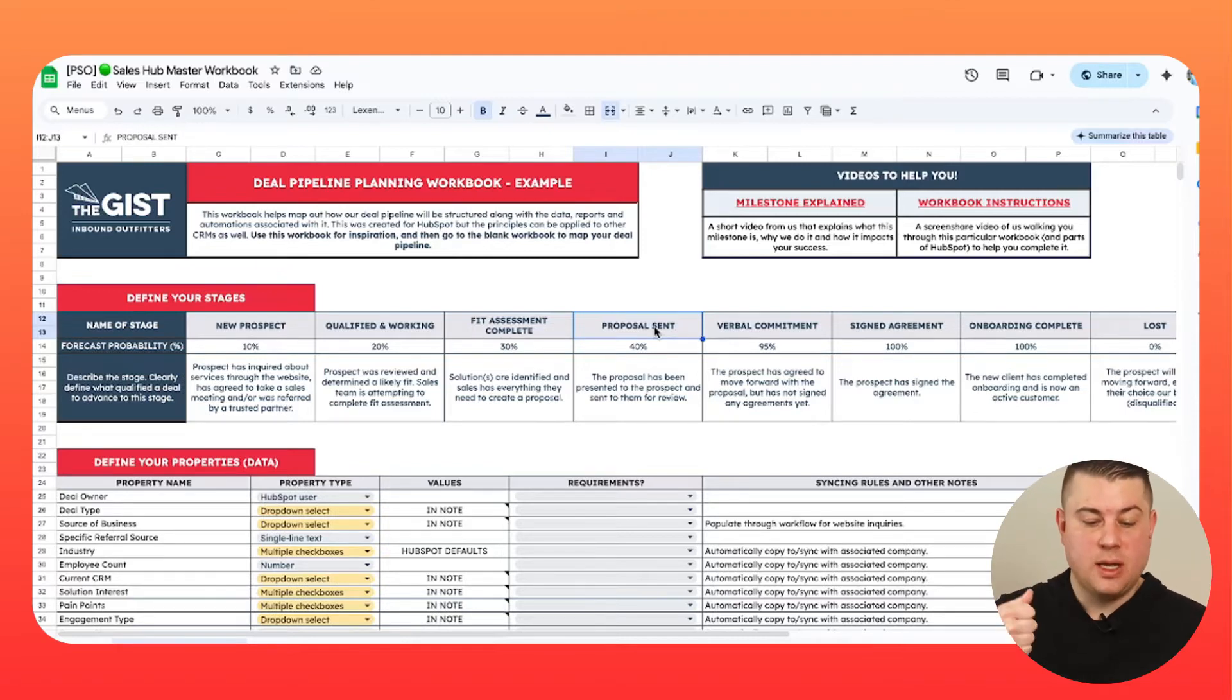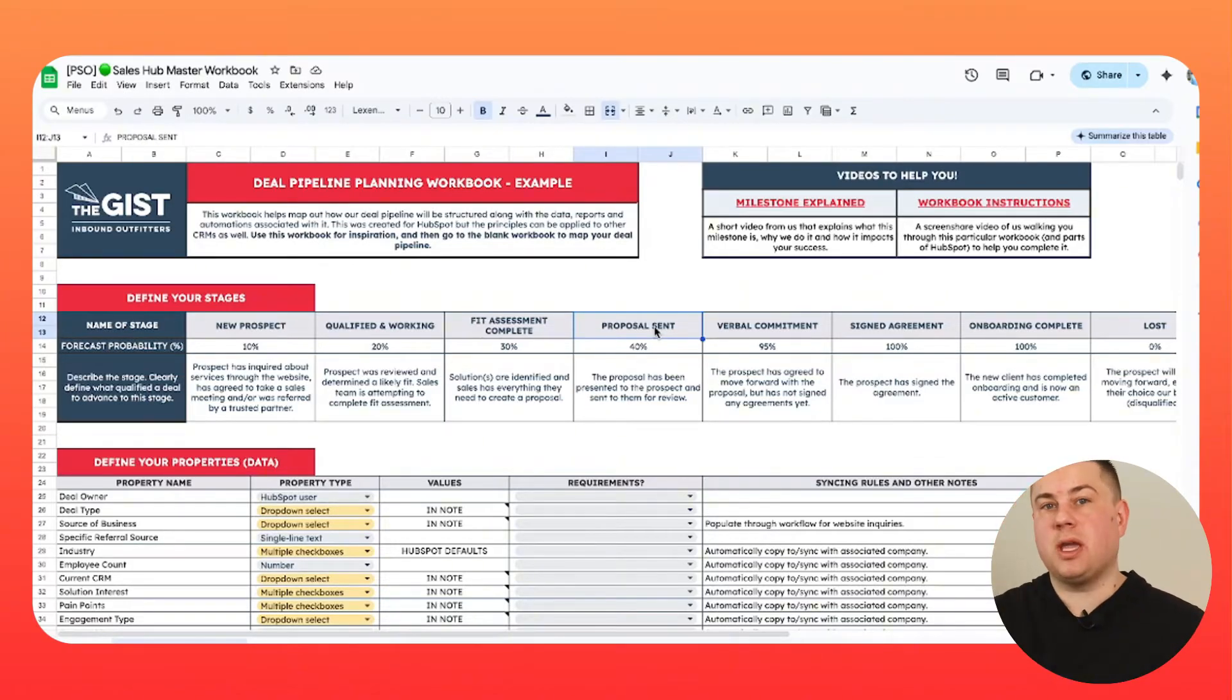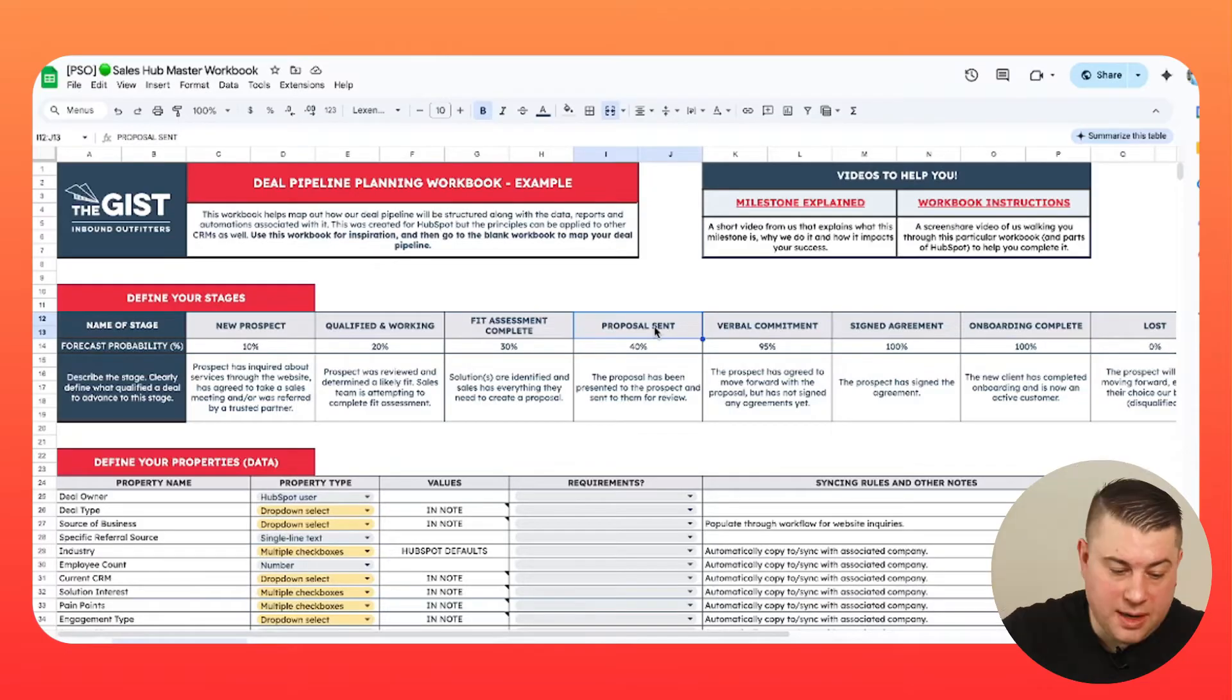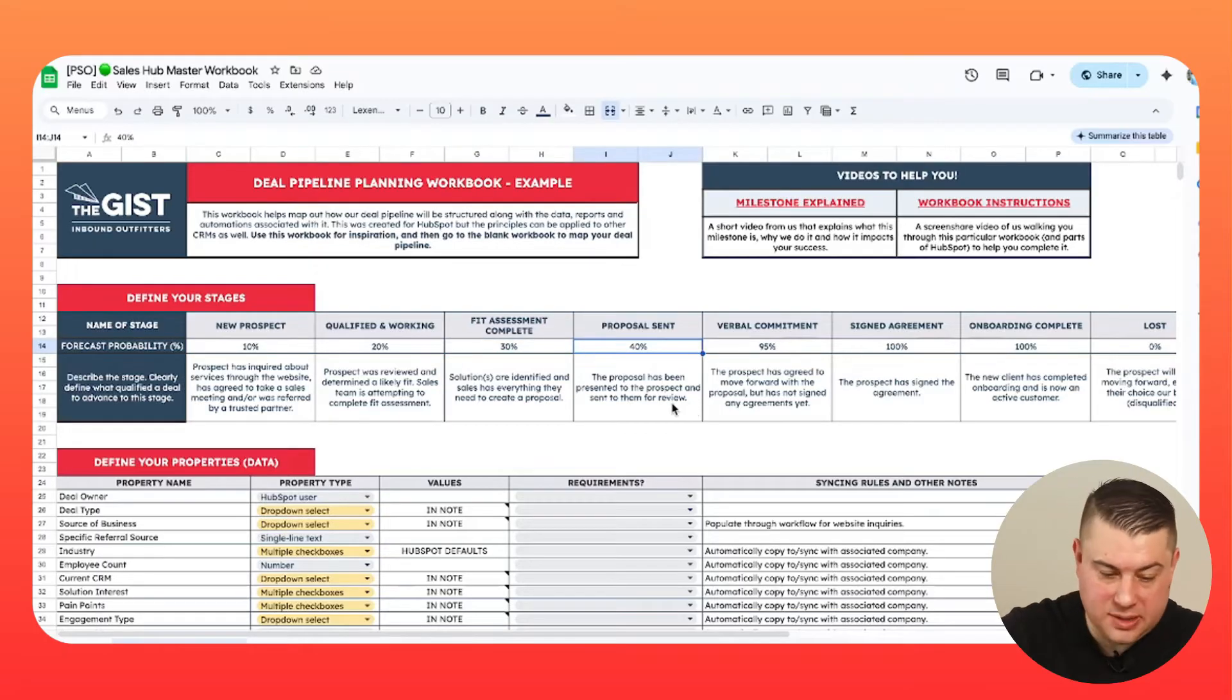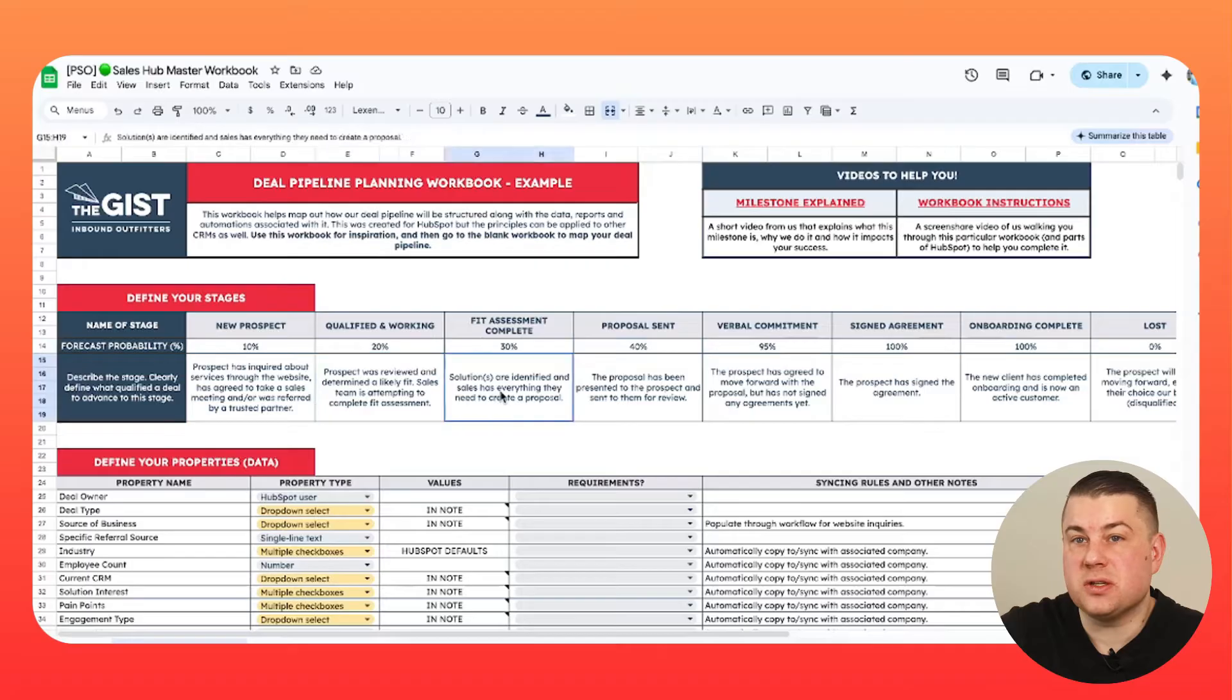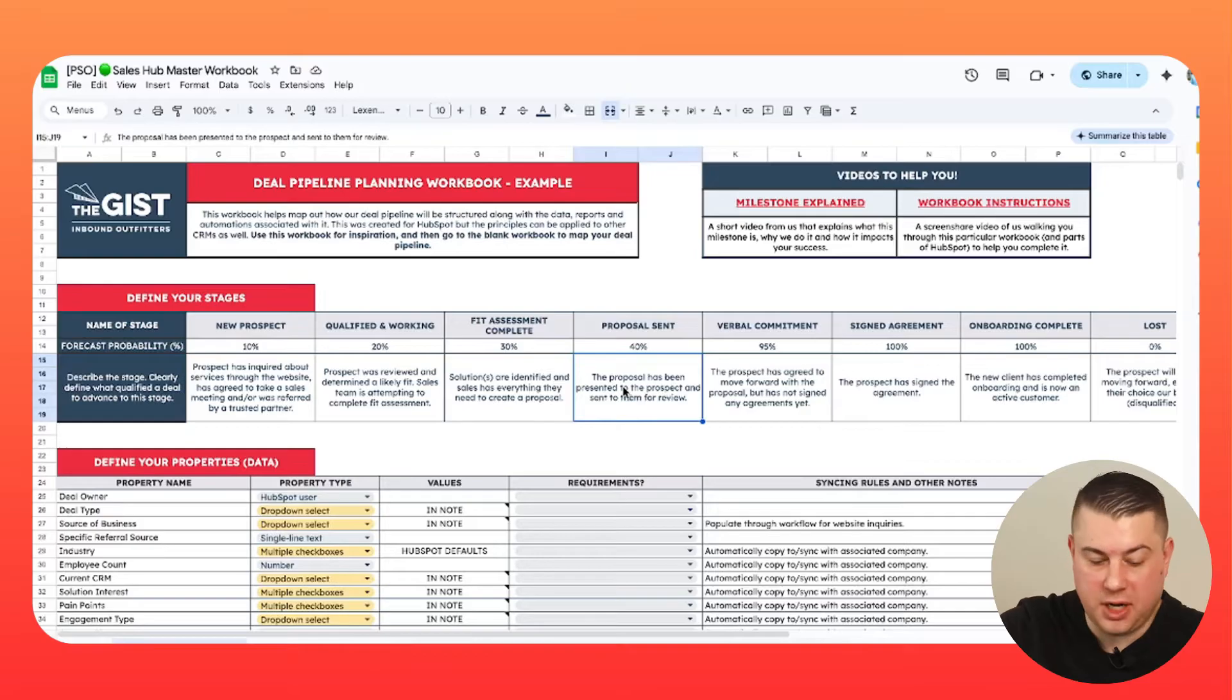Every stage should either mark the beginning of a process or the completion of a process. There's less confusion about where to put a deal in what stage. So here I have new prospect, qualified, fit assessment complete, proposal sent, verbal commitment, signed agreement. This is marking the completion of certain stages. Then what you also want to do is put your forecast probabilities. This allows you to have accurate weighted forecasts and while you're at it, create internal definitions of what it means for a deal to be in this stage. That is really good when you're rolling this out for your team and training everybody.